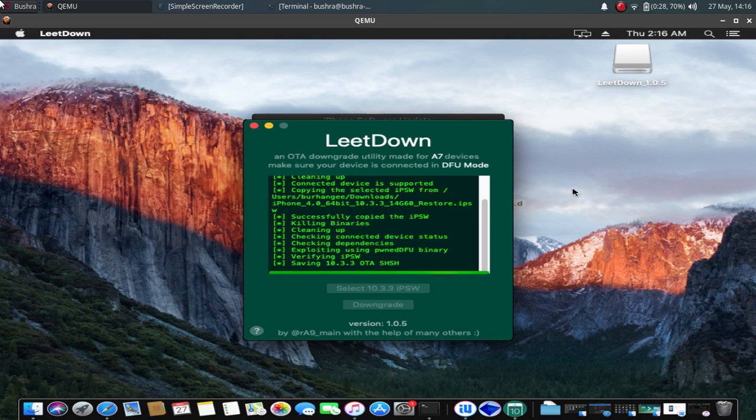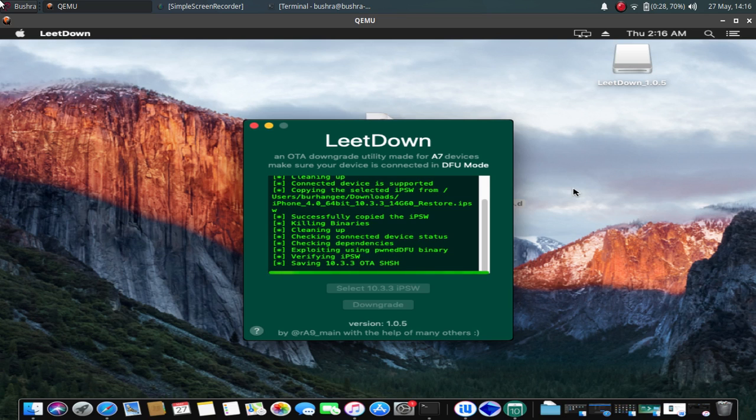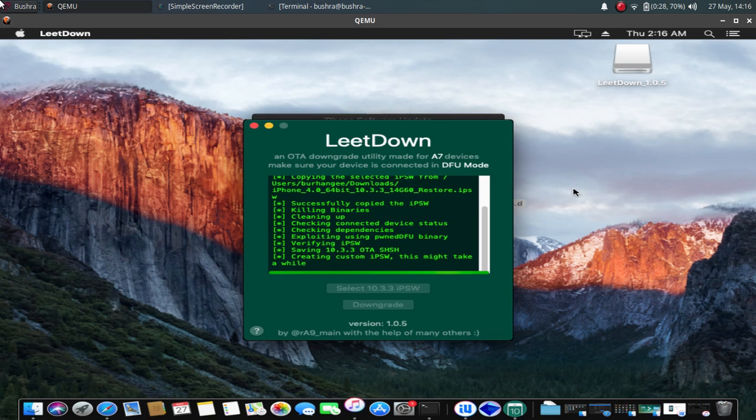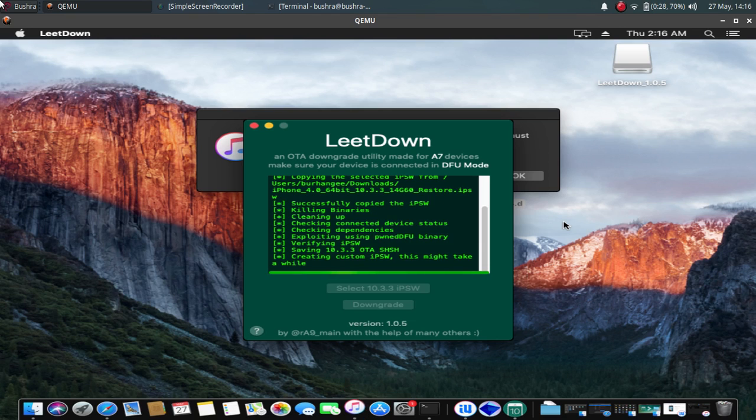So if the exploit was successful, you will see that the program will move forward. Now a custom IPSW will be created. This can take about 15 minutes, so please be patient until this process is complete.